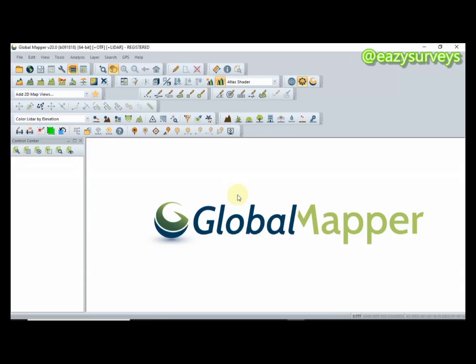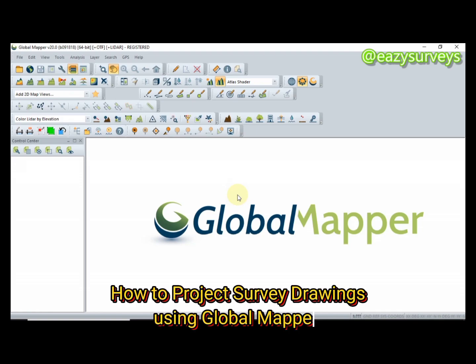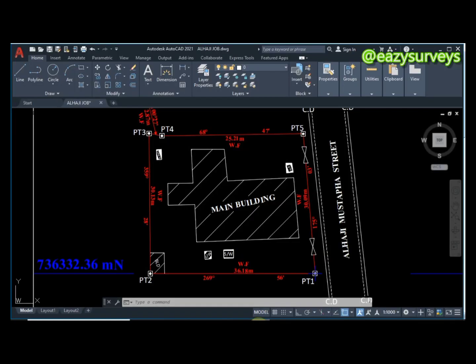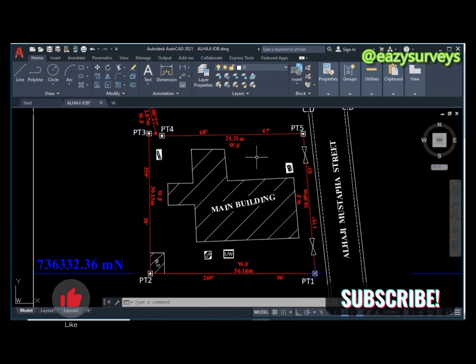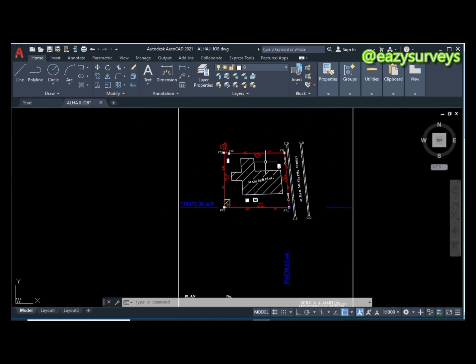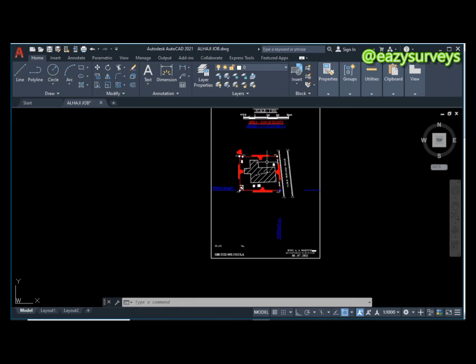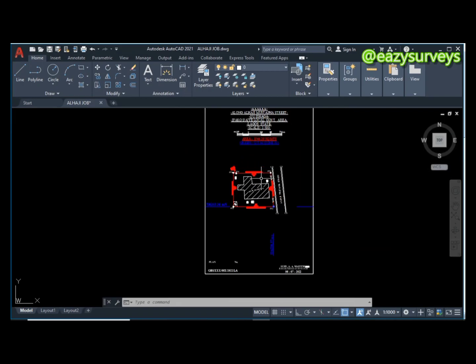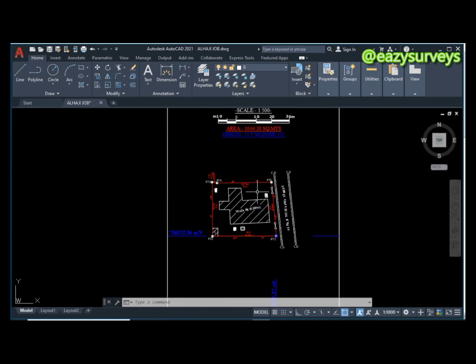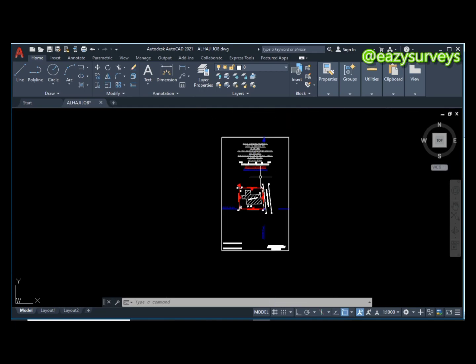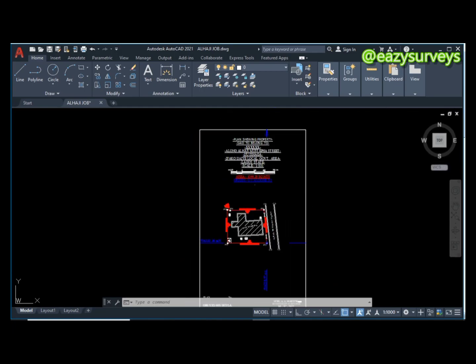Hi viewers, welcome to my channel. This video tutorial is all about projecting survey plans and overlaying on Google Earth. The essence of this video is to primarily check if your survey that has been designed on AutoCAD is well situated on the said property. This is a survey plan designed on AutoCAD already.